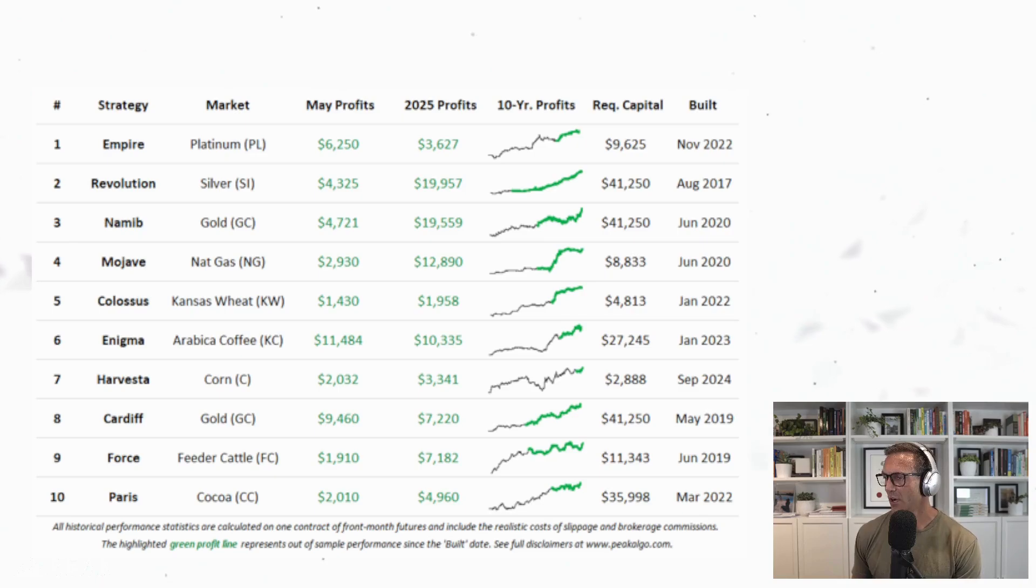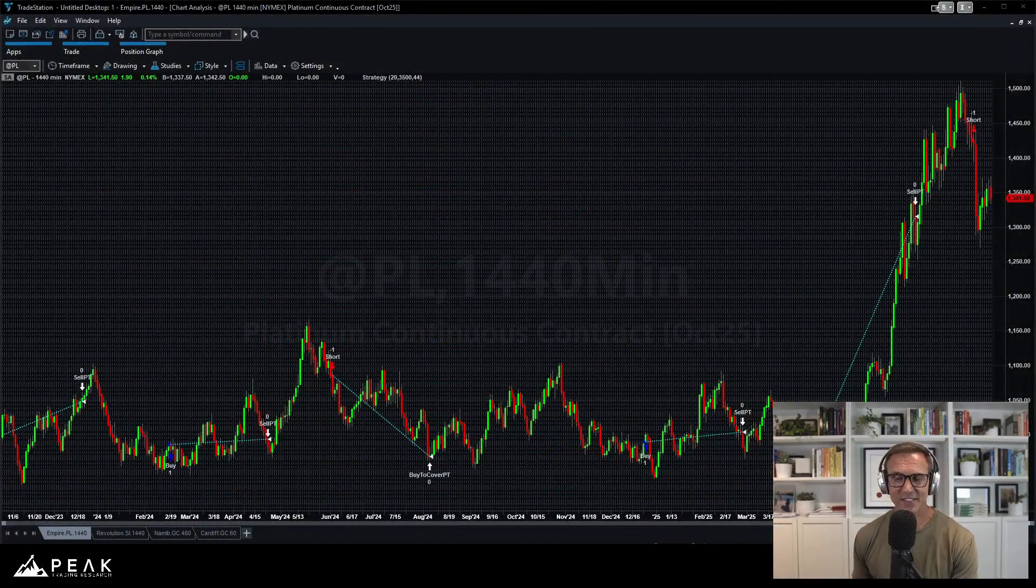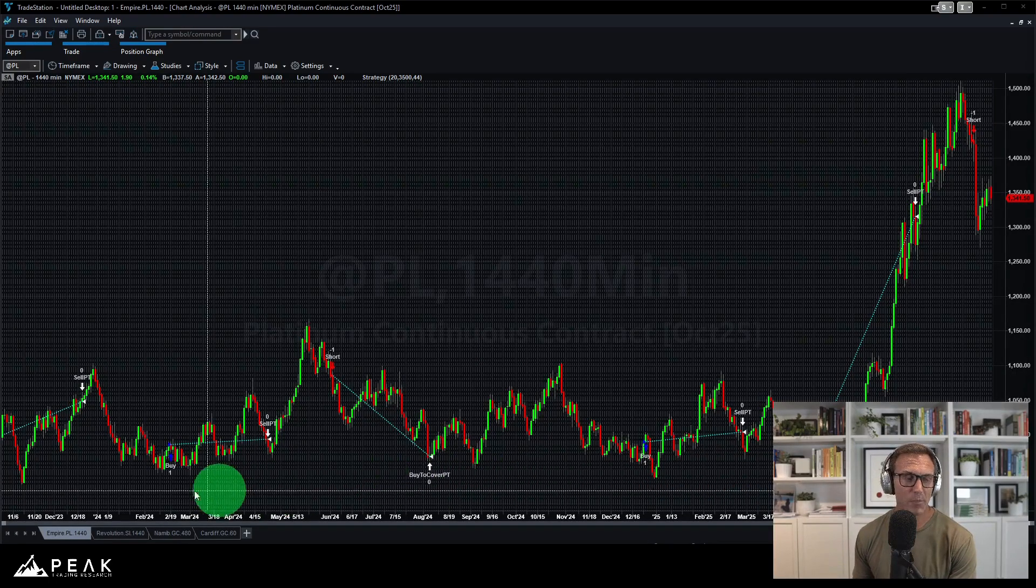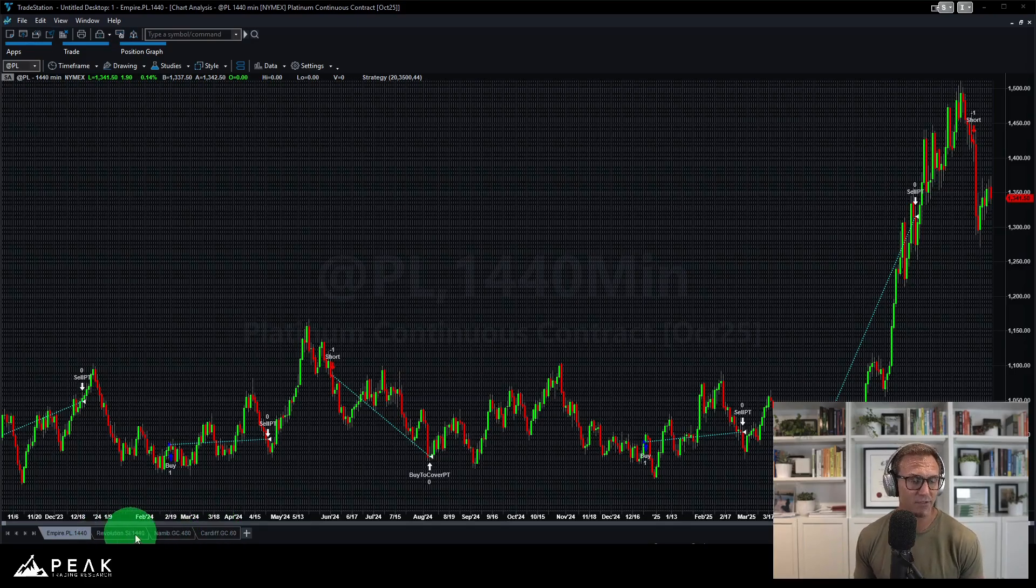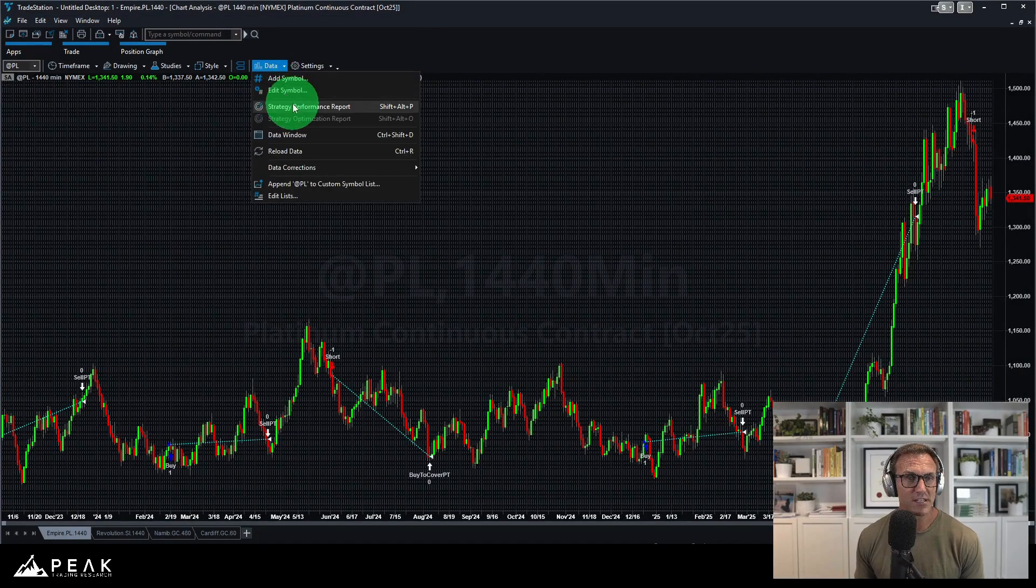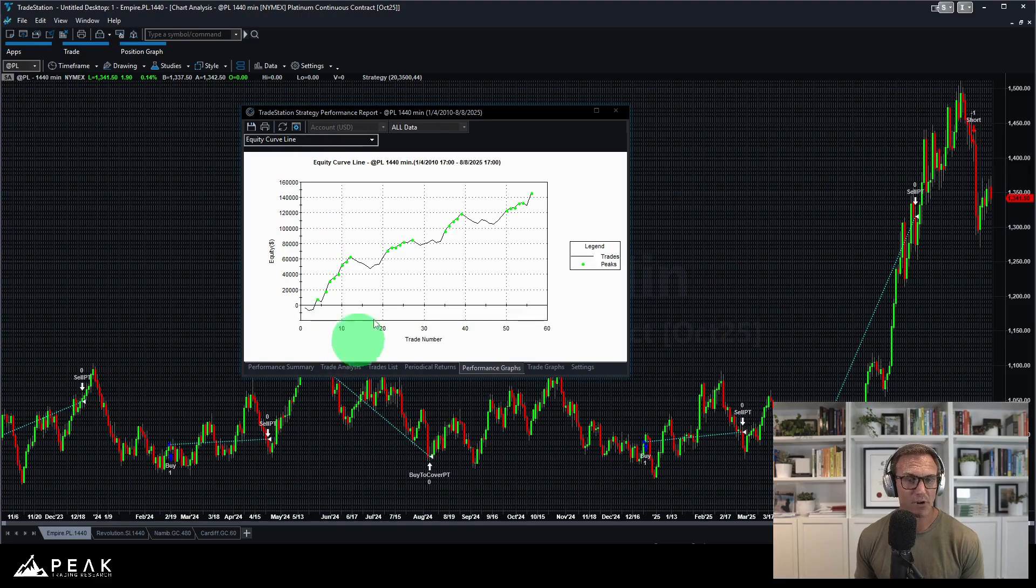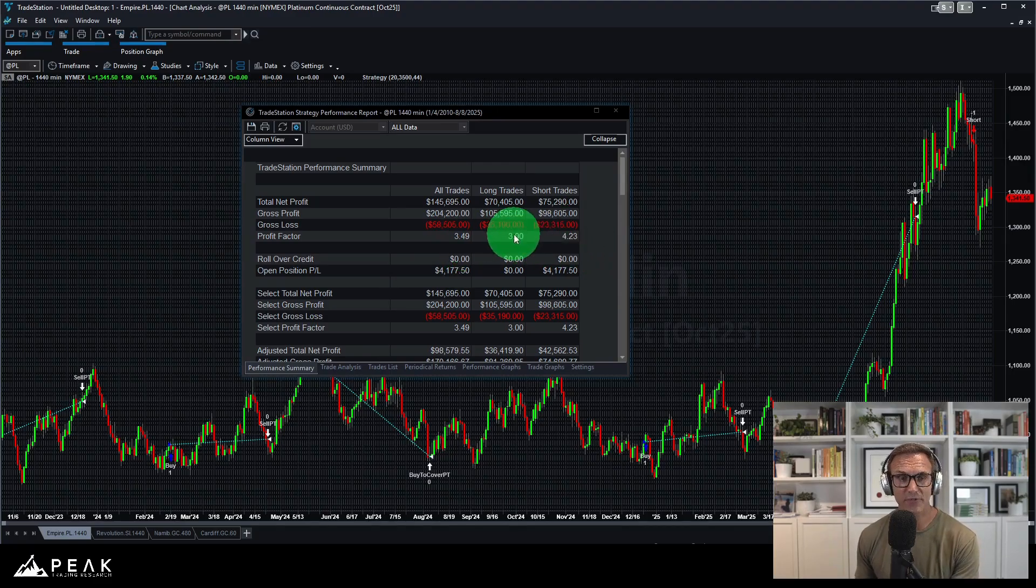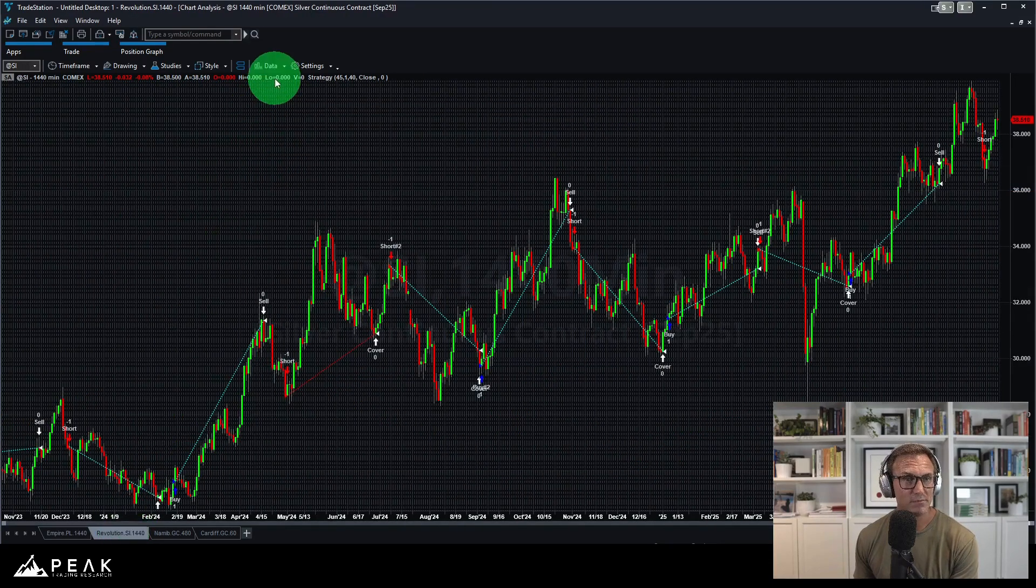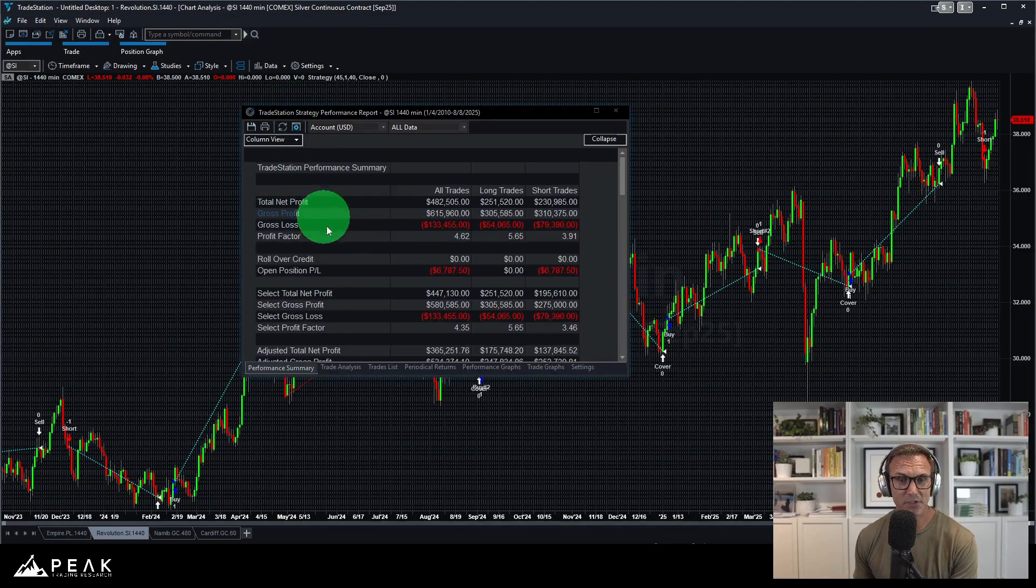So let's jump in to trade station, the trade station trading platform. And I have brought up those four strategies from June of 2025. There they are, Empire, Revolution, Namib, and Cardiff. Let's look at the strategy performance report for Empire. Nice equity curve. 3.49 profit factor. Pretty evenly split on both sides. That's a good strategy.